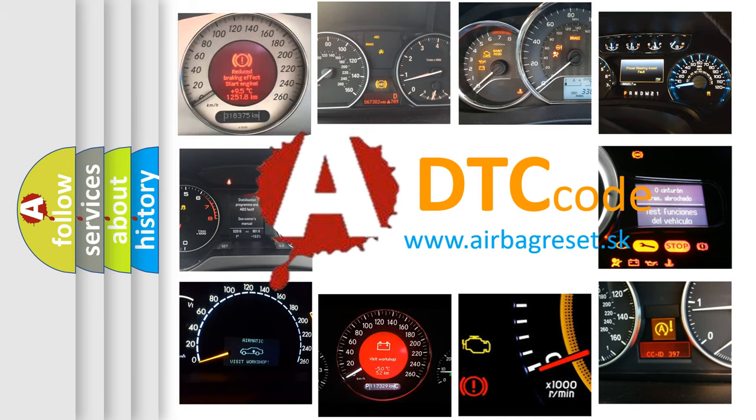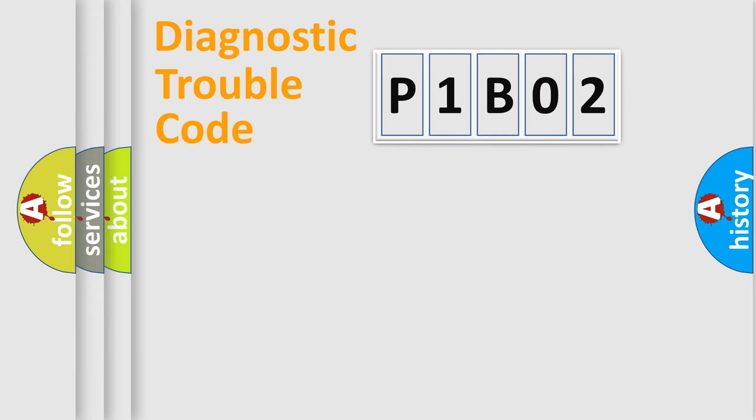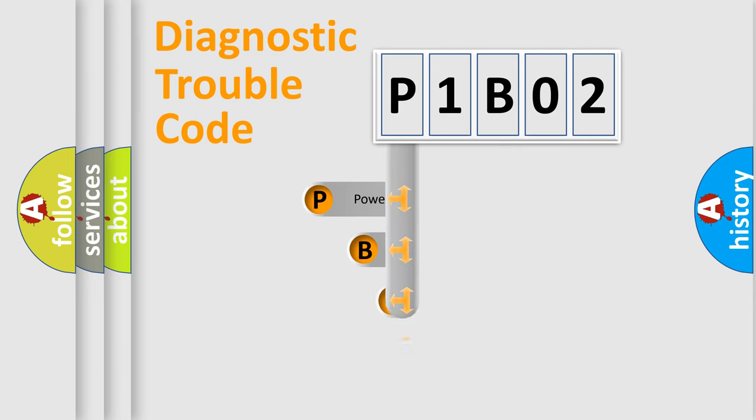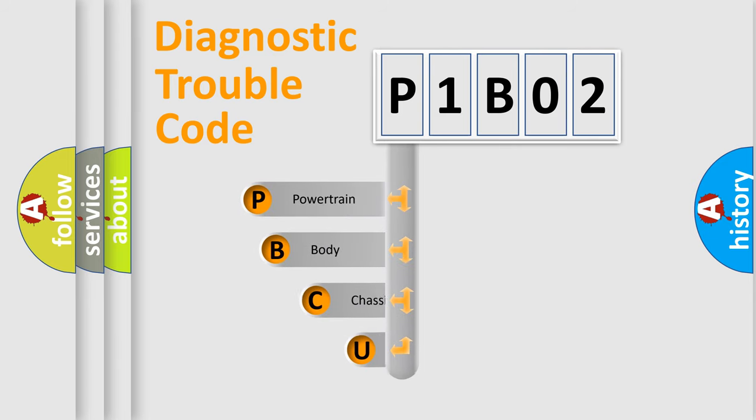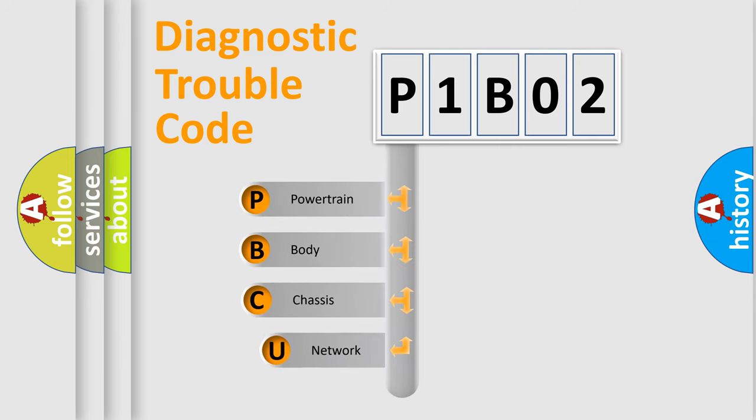Today we will find answers to these questions together. Let's do this. First, let's look at the history of diagnostic fault code composition according to the OBD2 protocol, which is unified for all automakers since 2000.